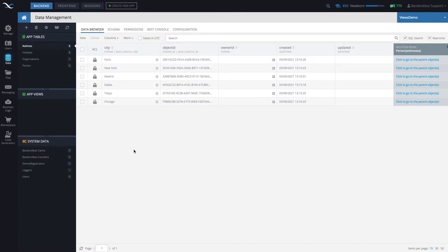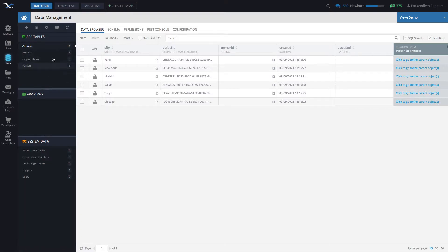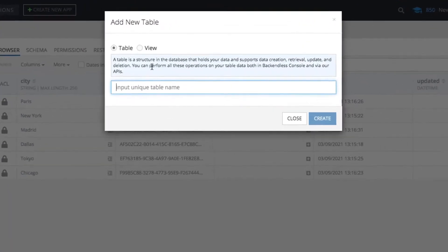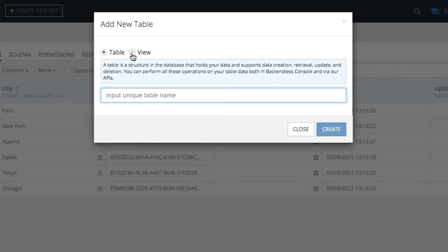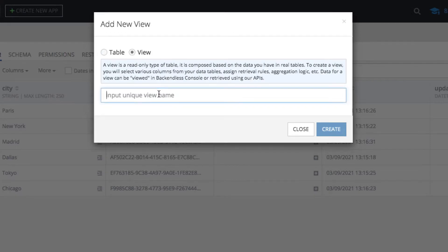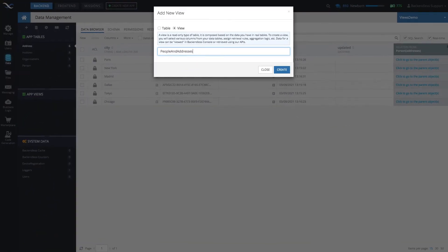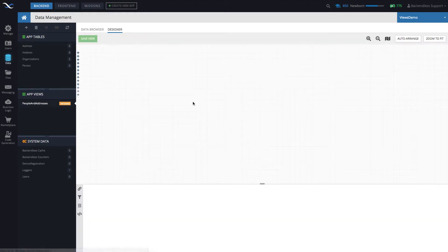Let's go ahead and create our view. To create a view, it is exactly the same icon that you use to create tables right here, this plus. And in here just select view and type in view name. So in here I will type in people and addresses.